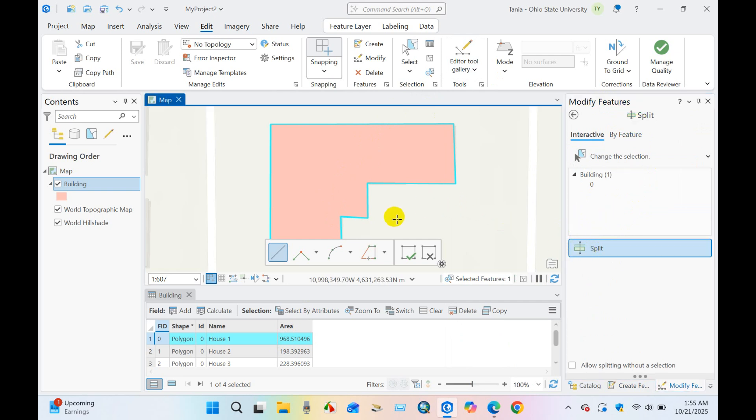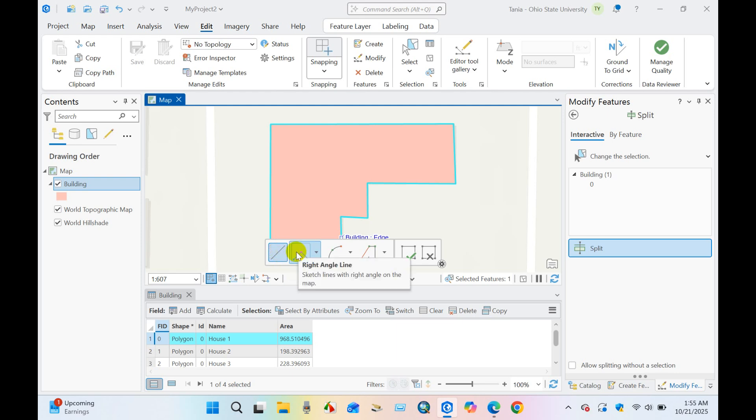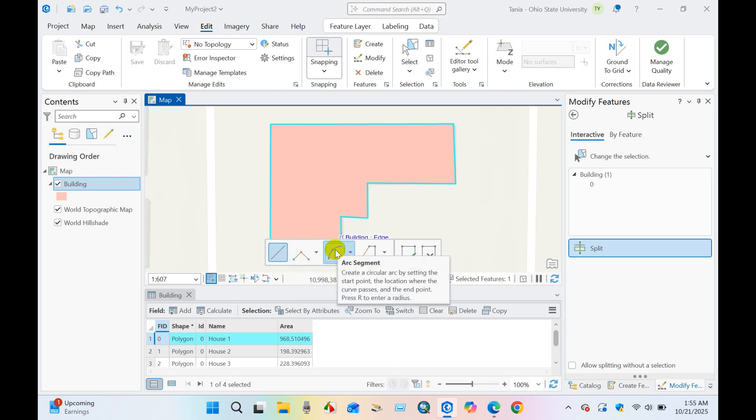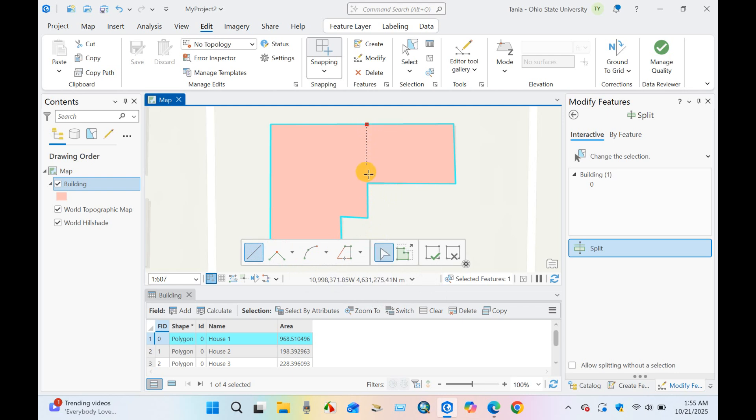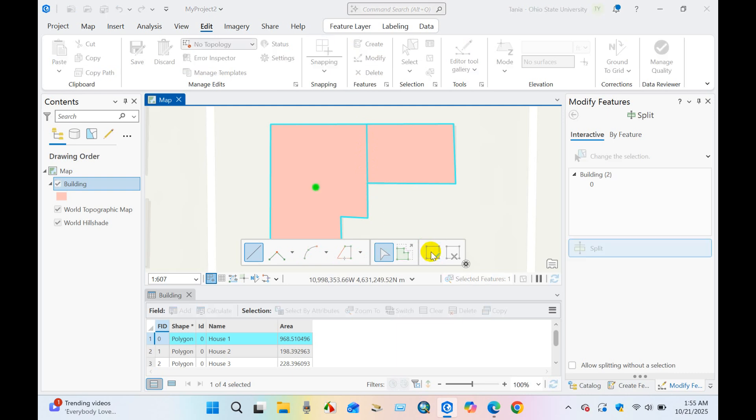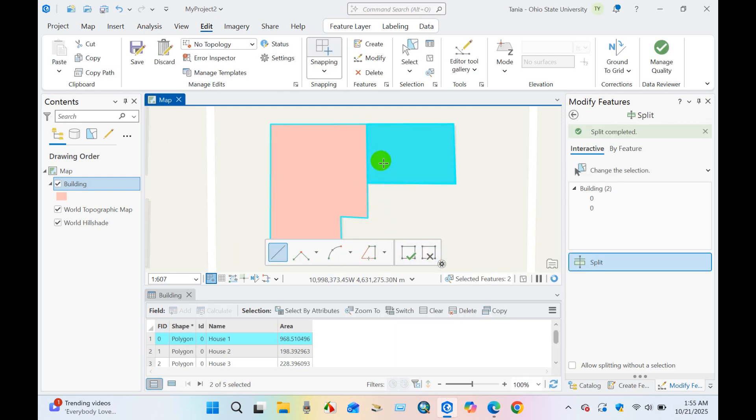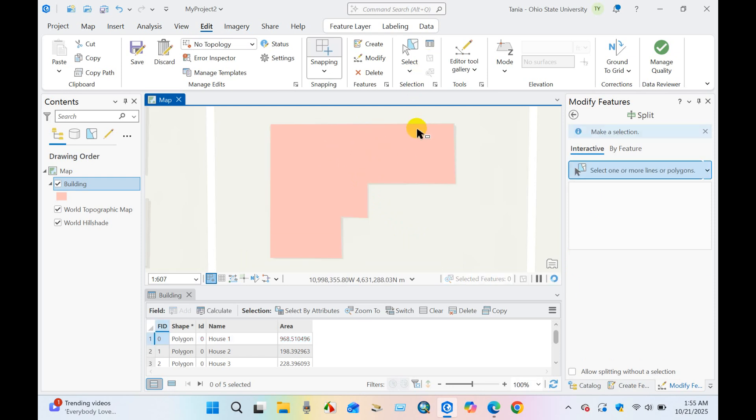You can use line, also you can use a right angle line or arc segment for split. So for this I will use a line. Point and click Finish. You can see the polygon has been divided into two parts.